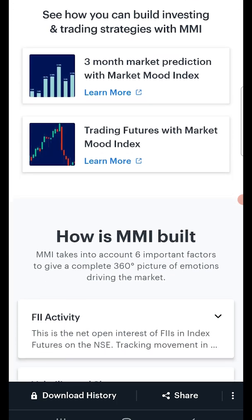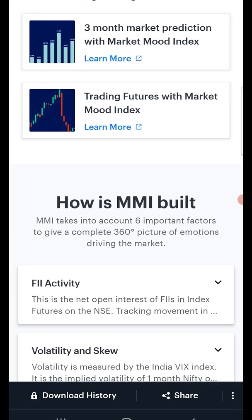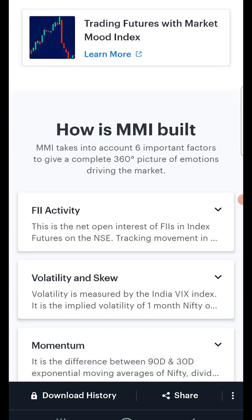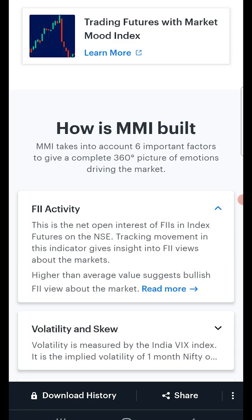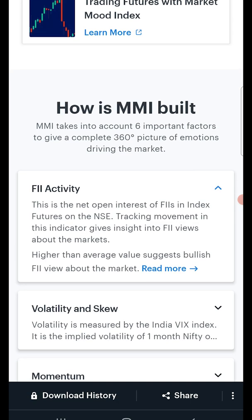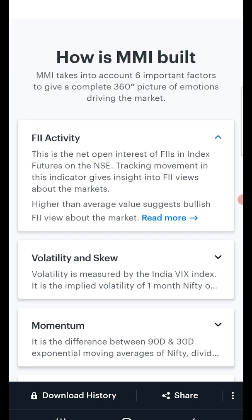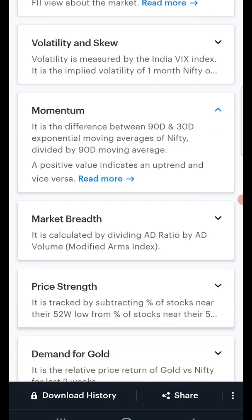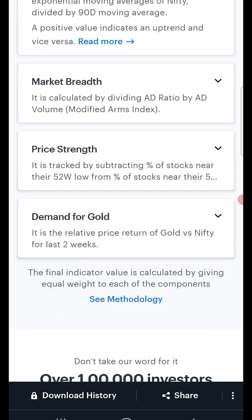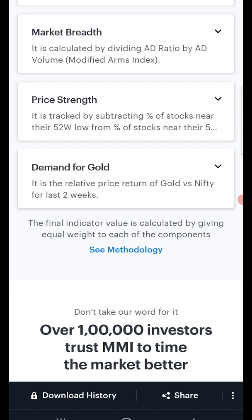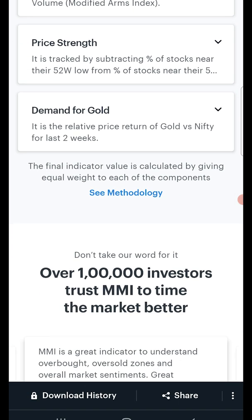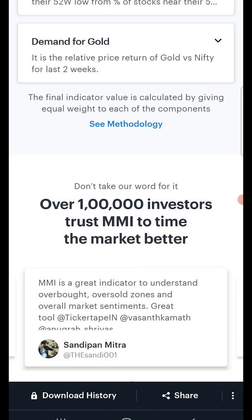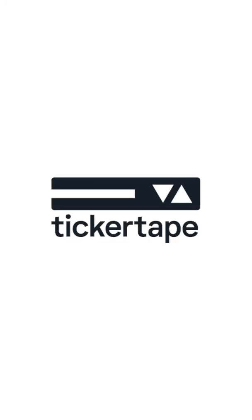Hence, we've listed down the various metrics that we use to calculate the MMI values. You can find details on each of these metrics in our help section. So there you go — in the same app where you screen stocks, analyze ETFs, and build portfolios, you can gauge the broader market sentiment as well. Try Ticker Tape's MMI today. Happy investing!